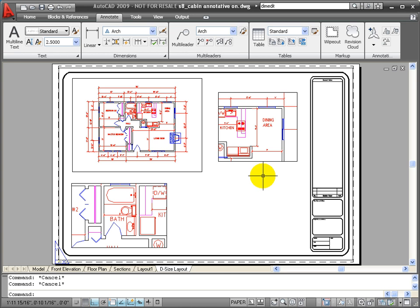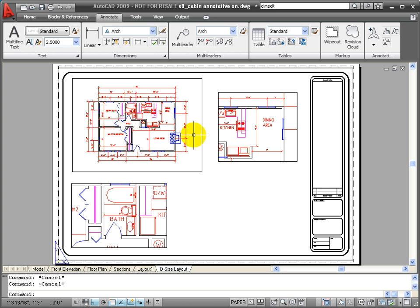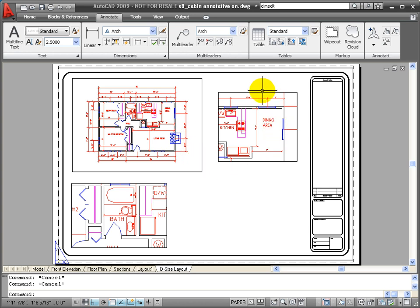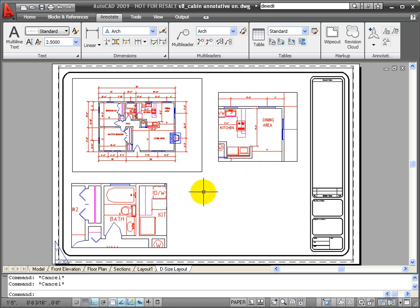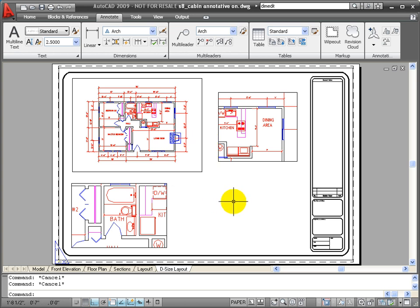To use annotative scaling, it takes a little bit of planning to know what scales you're going to need for the views and the layouts and the viewports that you're going to create. But it saves time in terms of being able to keep all of your annotative objects consistent across all of your layouts.